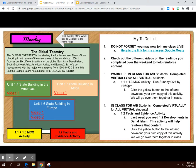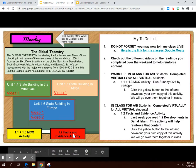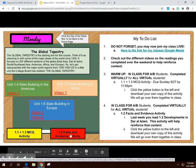Same with the 1.2 facts and evidence activity — there it is right there. We'll be dealing with that this week in class as well.